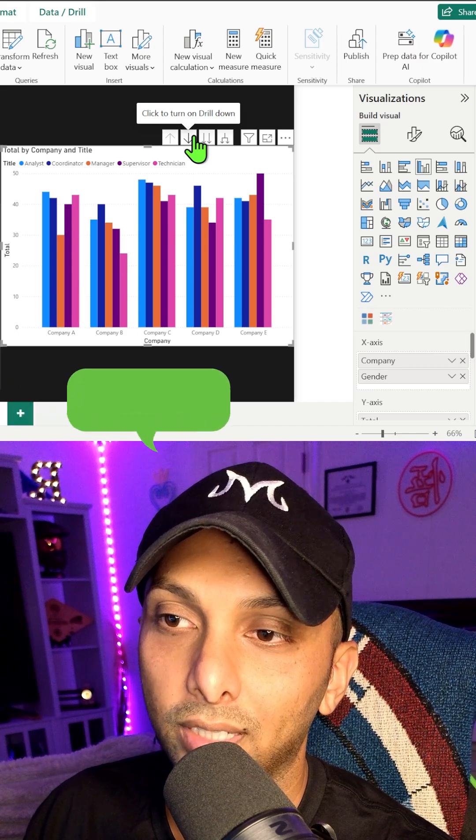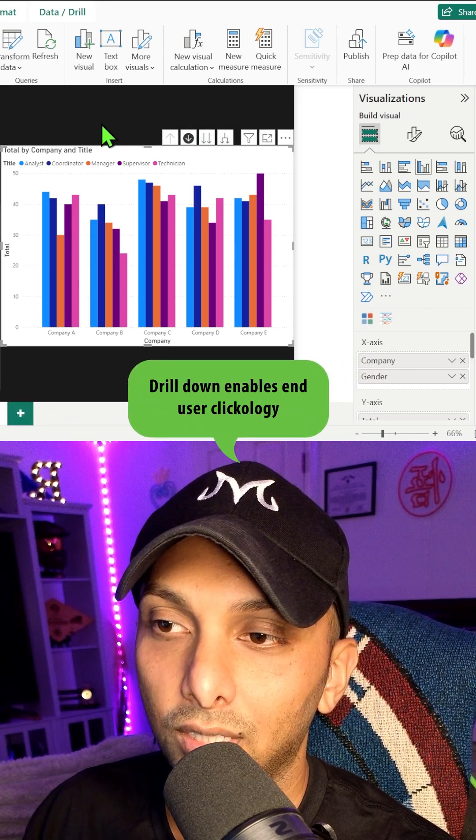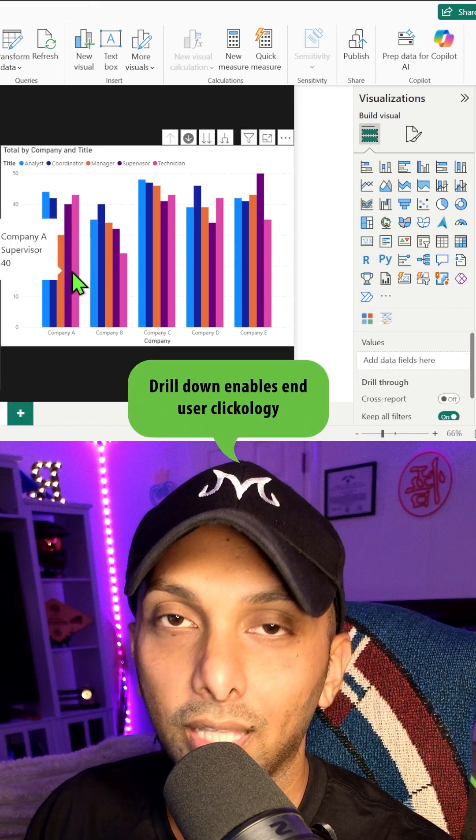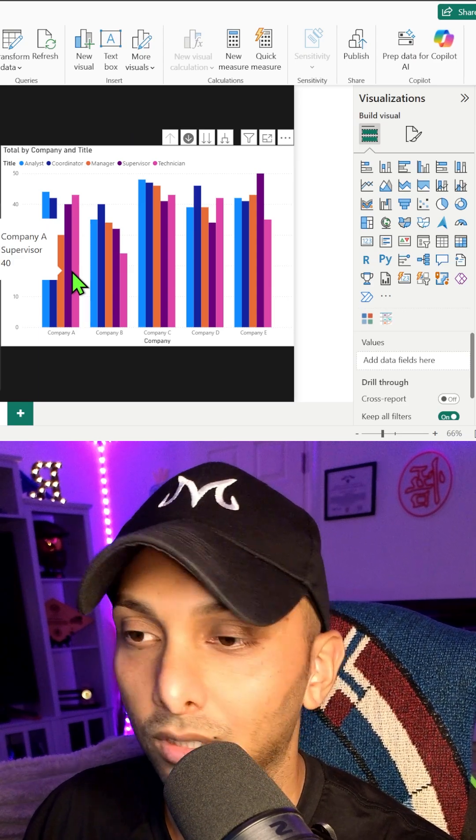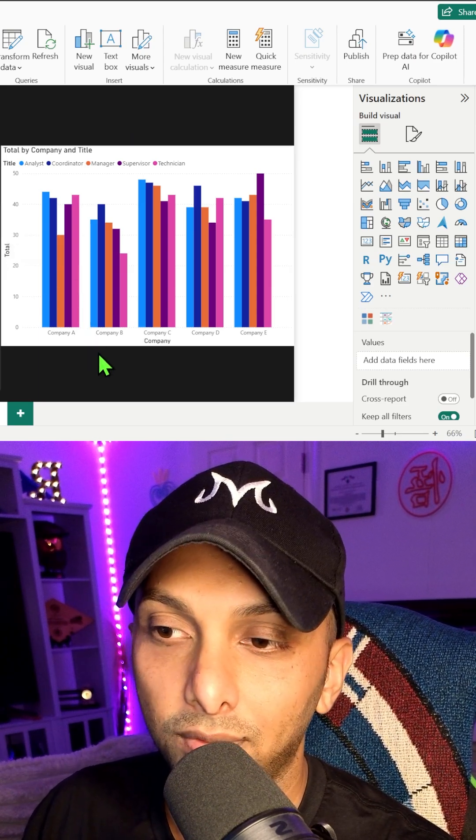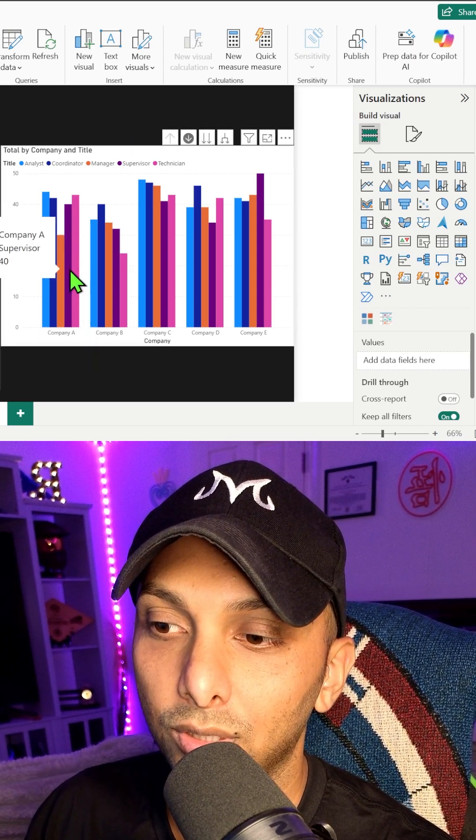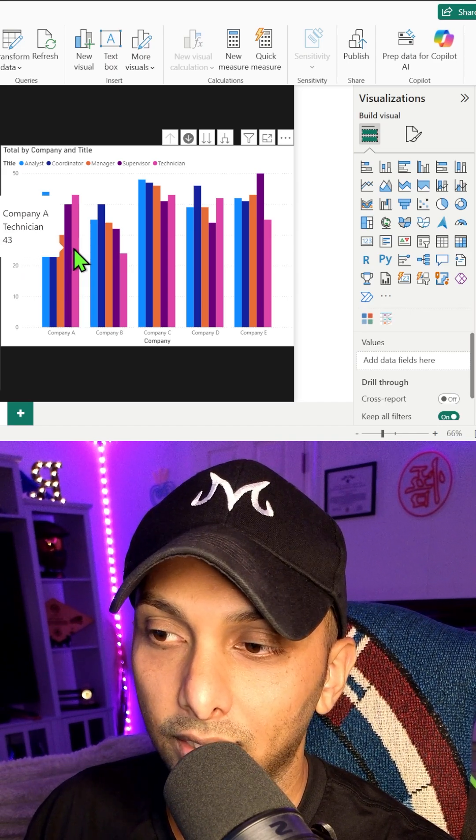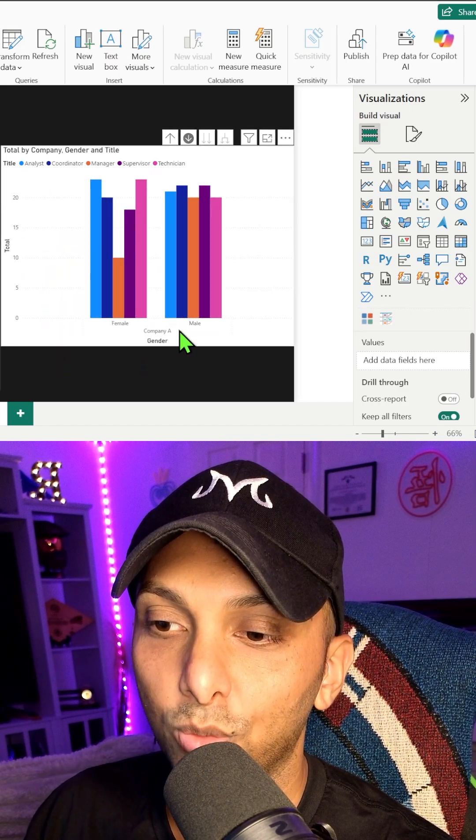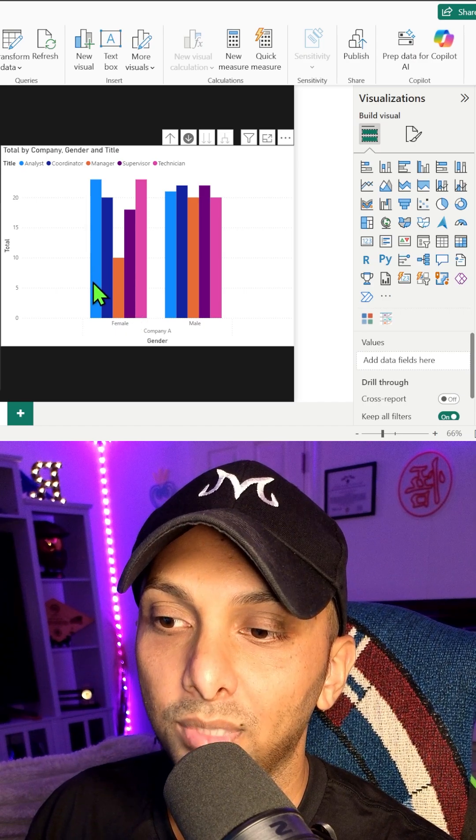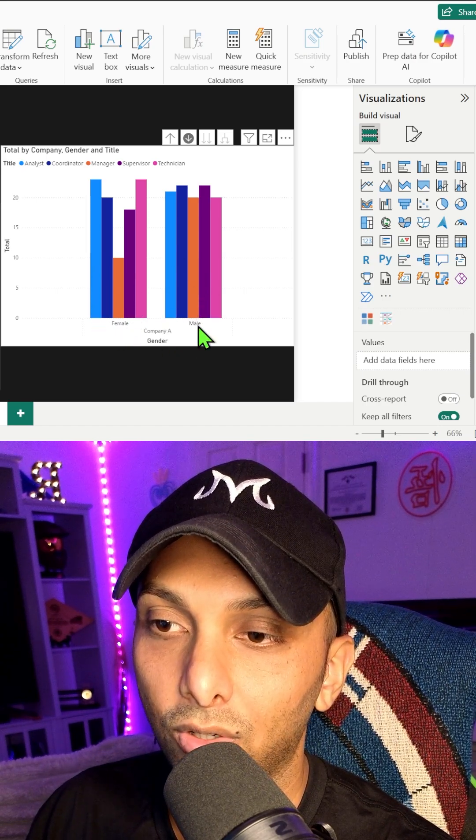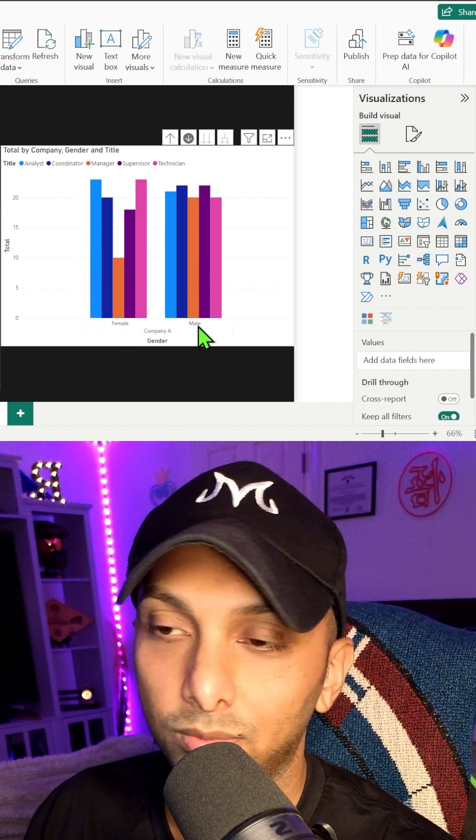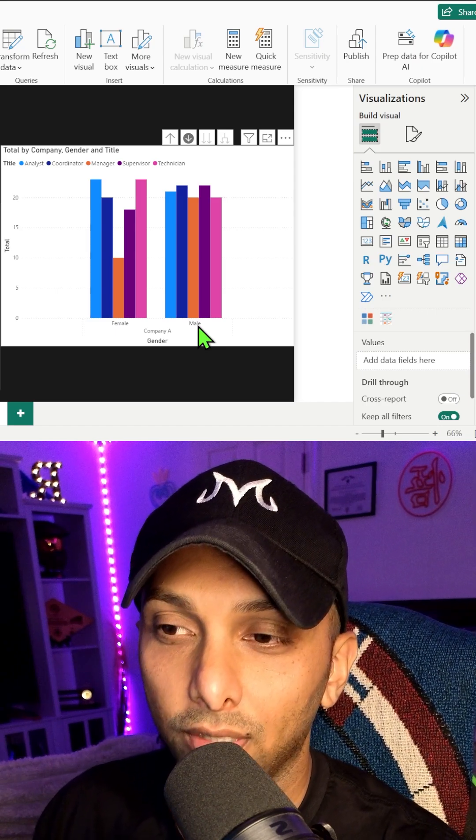But what if I clicked on this? And now this allows you, the end user, to simply click on a value and drill into it. So if I'm going to click on company A technician, it's now going to show me company A, how many males and females there are per title. So that's how you use a cluster column chart.